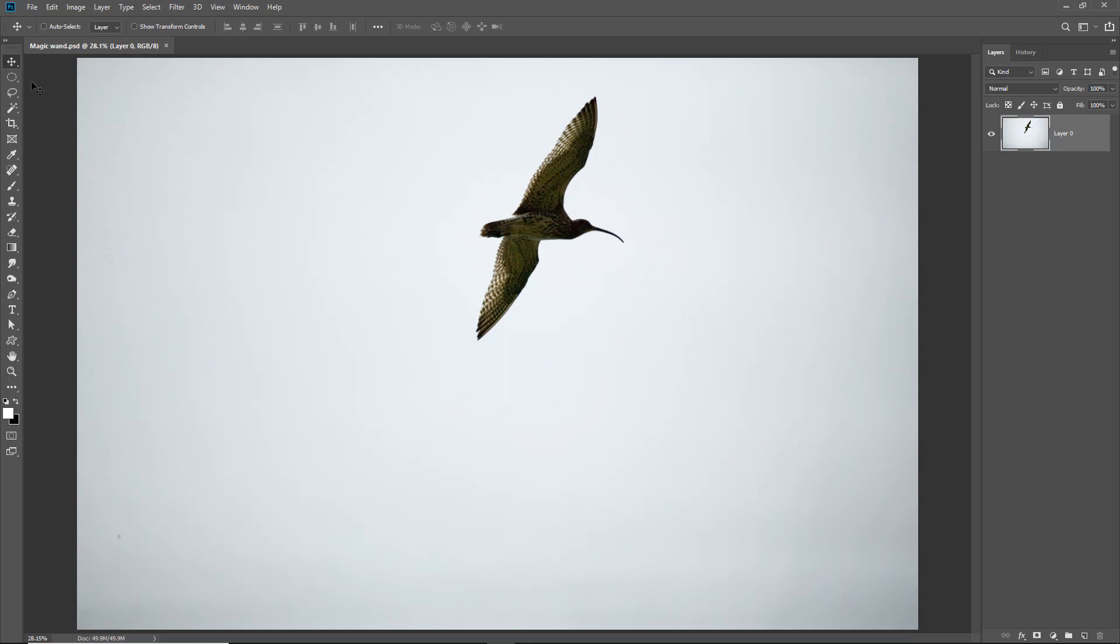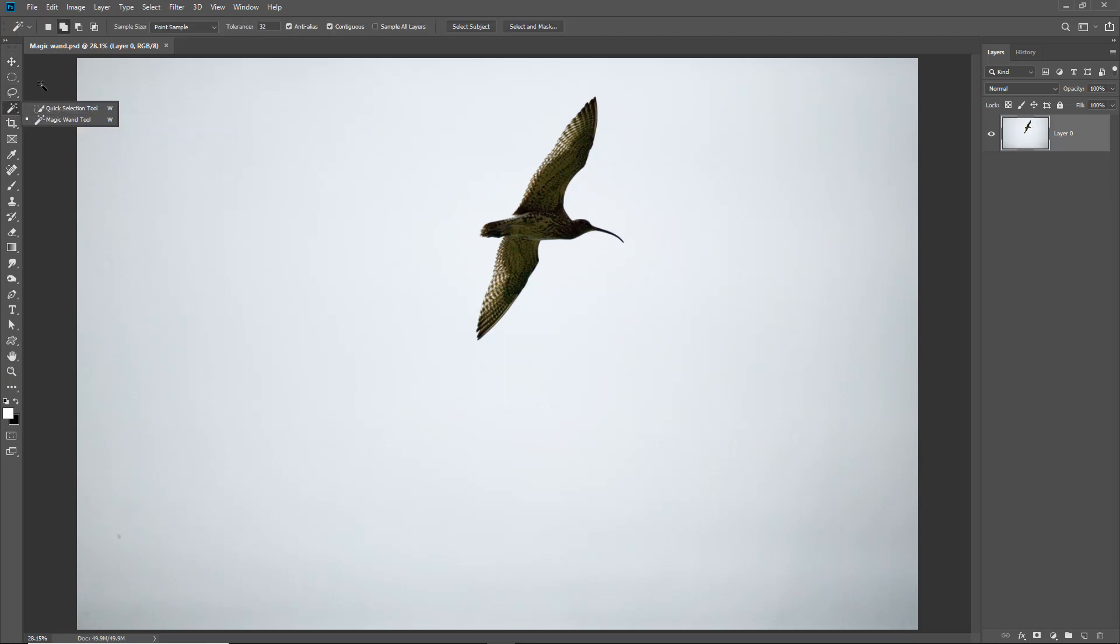The magic wand selects pixels based on tone and color. So when we have an image like this where the subject is so clearly defined from its background, the magic wand really comes into its own. When we select the magic wand from the toolbox we see options appear at the top of the screen. The tolerance setting adjusts the sensitivity of the magic wand and 32 is the default setting. Now I've found that this setting along with the option to add one selection to another seems to meet most of my needs.